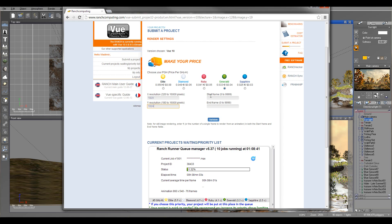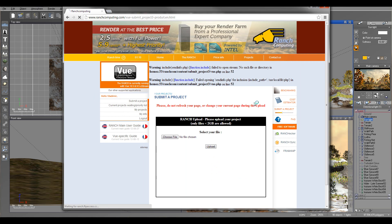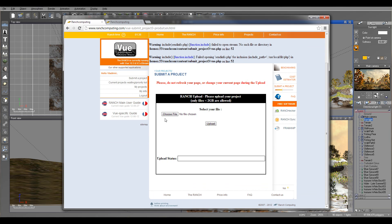So we'll set it right there. Start frame 0 and end frame 0. So we'll have only one frame. And right here we can select our file and upload it.